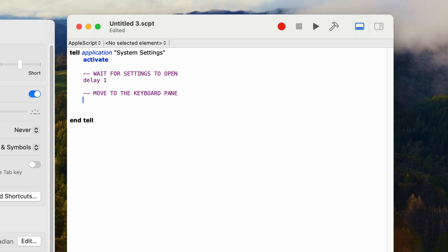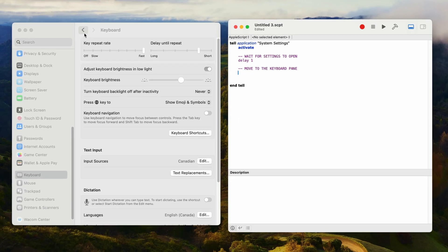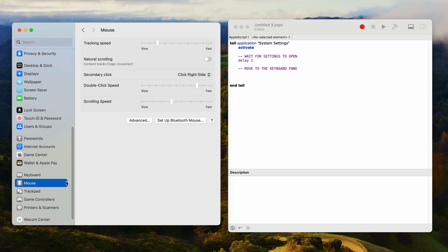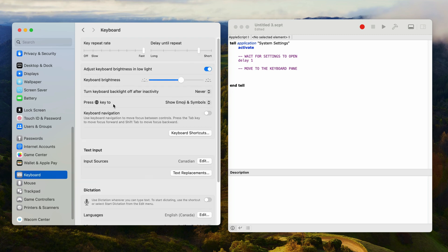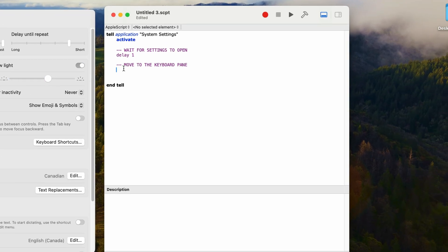In order to figure out how to change the pane, we need to know the ID or name of the pane we want. When I change the selection on the left, it displays a different pane on the right, and we want the keyboard pane. So we're going to return a list of all available panes and find the keyboard pane within that list. In the next line, I'm going to type in this temporary code: 'return properties of every pane'. I'll run this script.